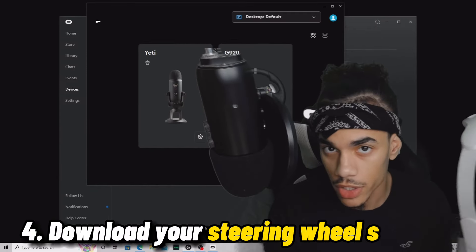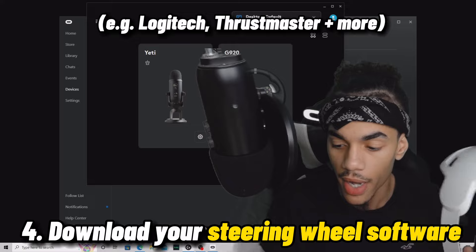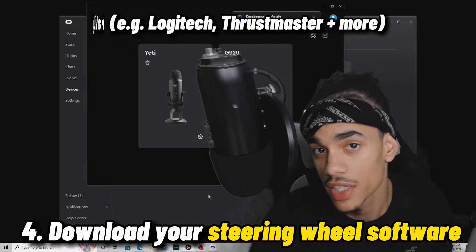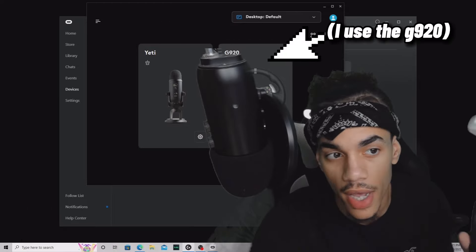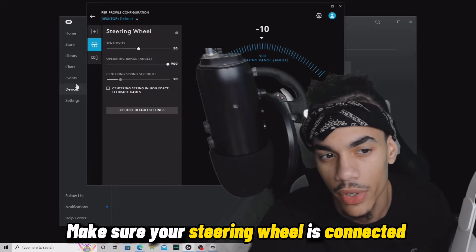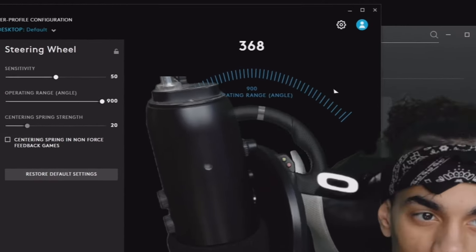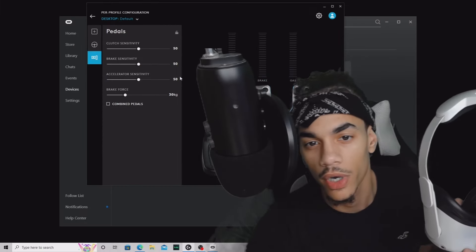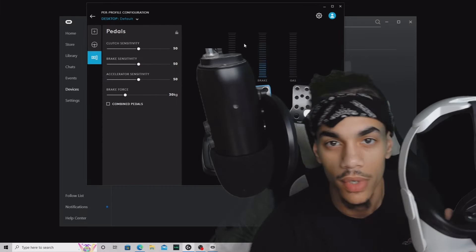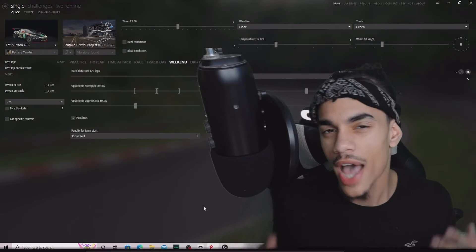When you have a steering wheel, it should have a software program you can download from the manufacturer's website. Mine is Logitech, so download the software and make sure your wheel is connected to the computer. You can see the steering wheel is working, pedals work, clutch works - we're all good.